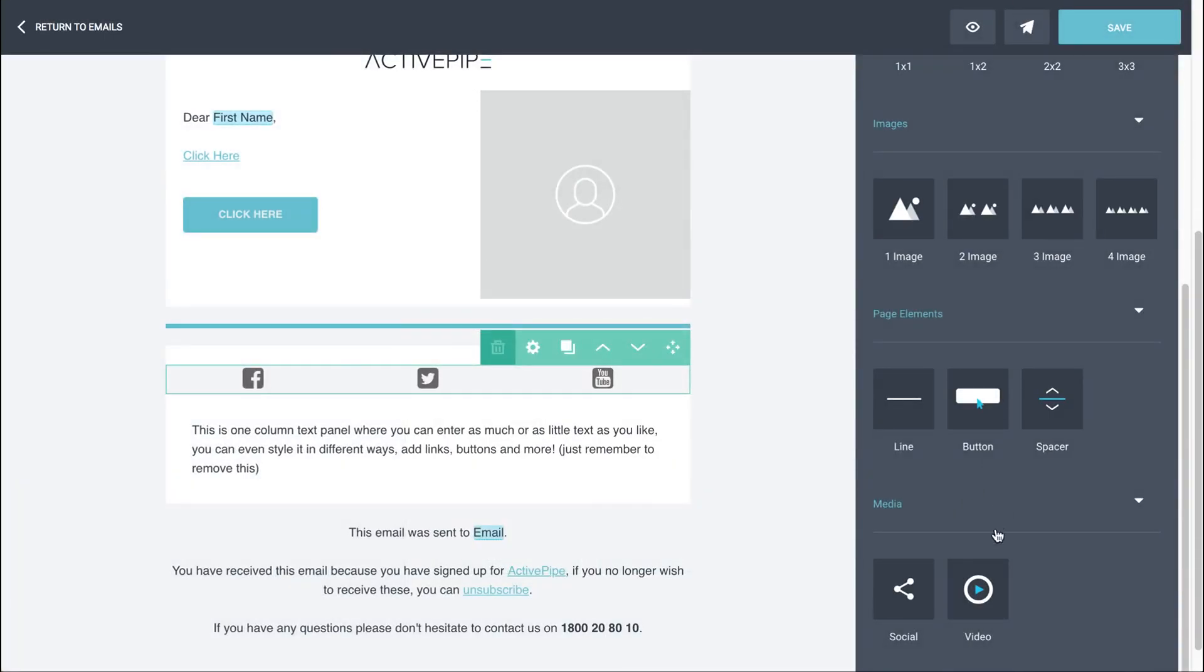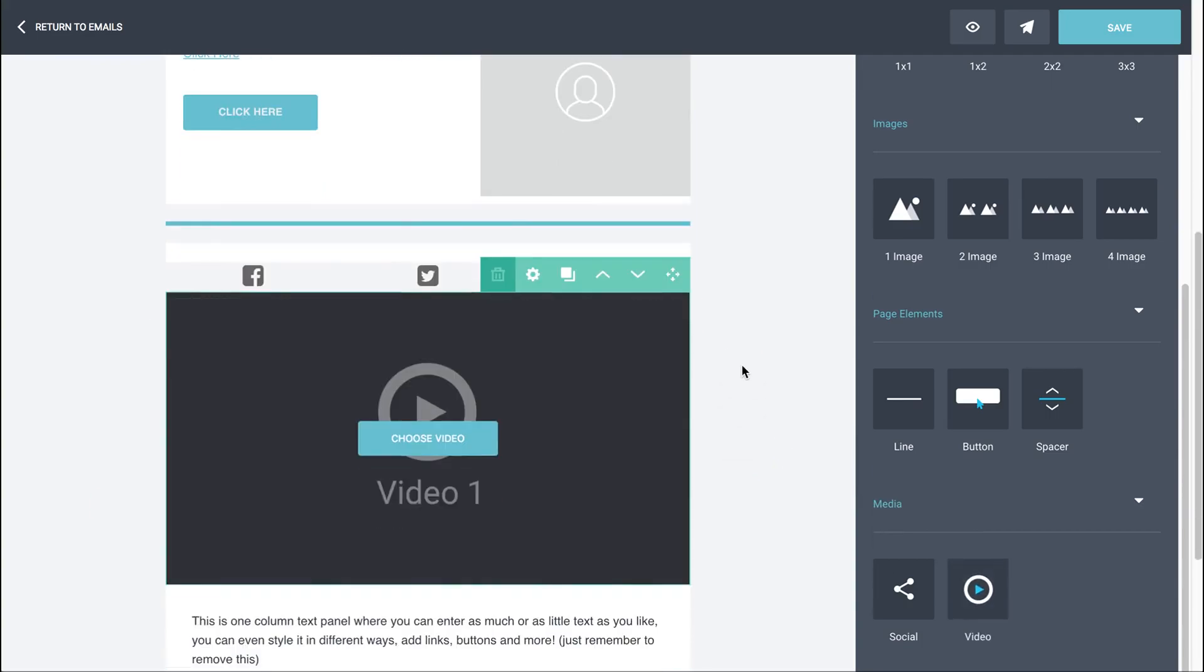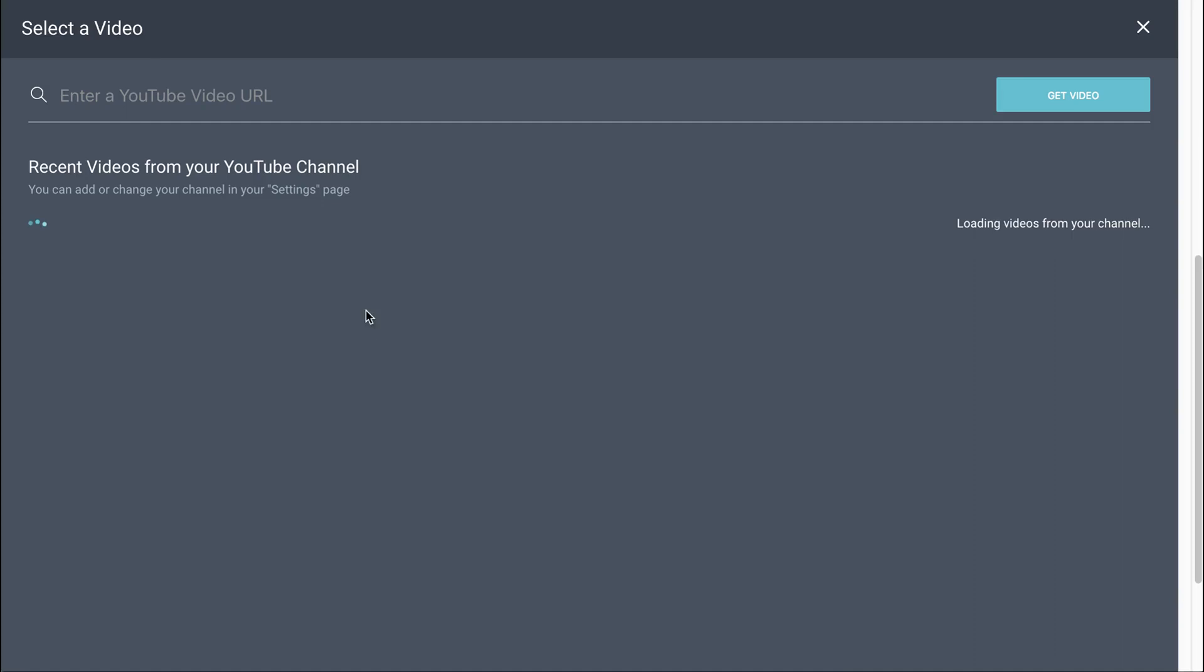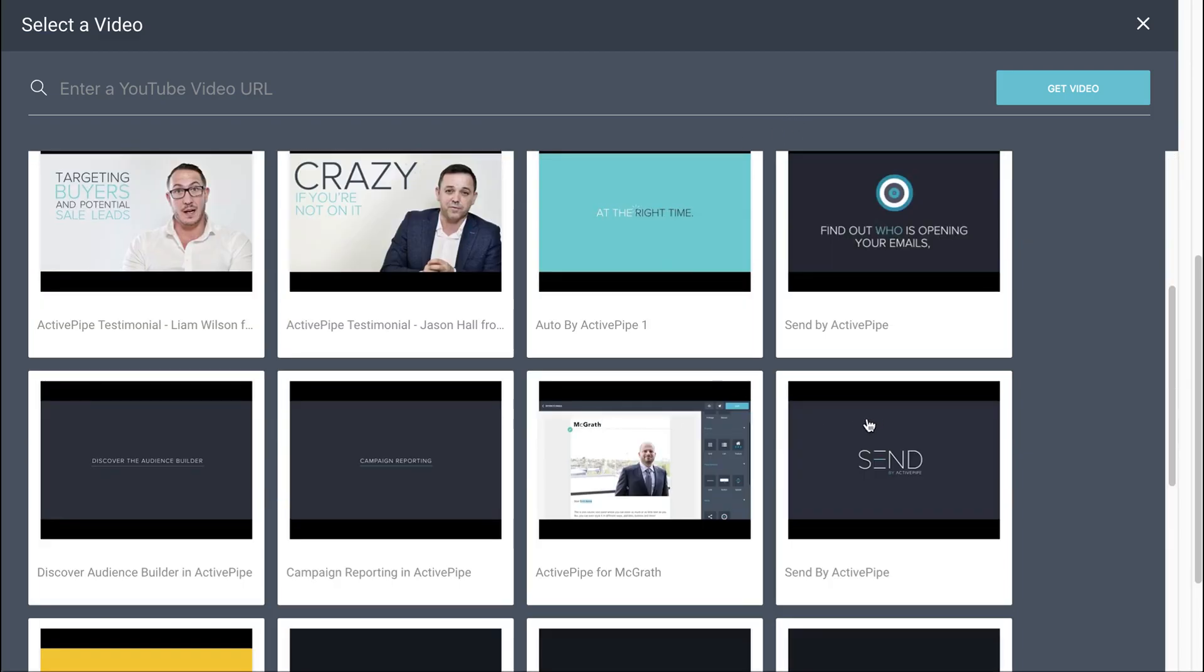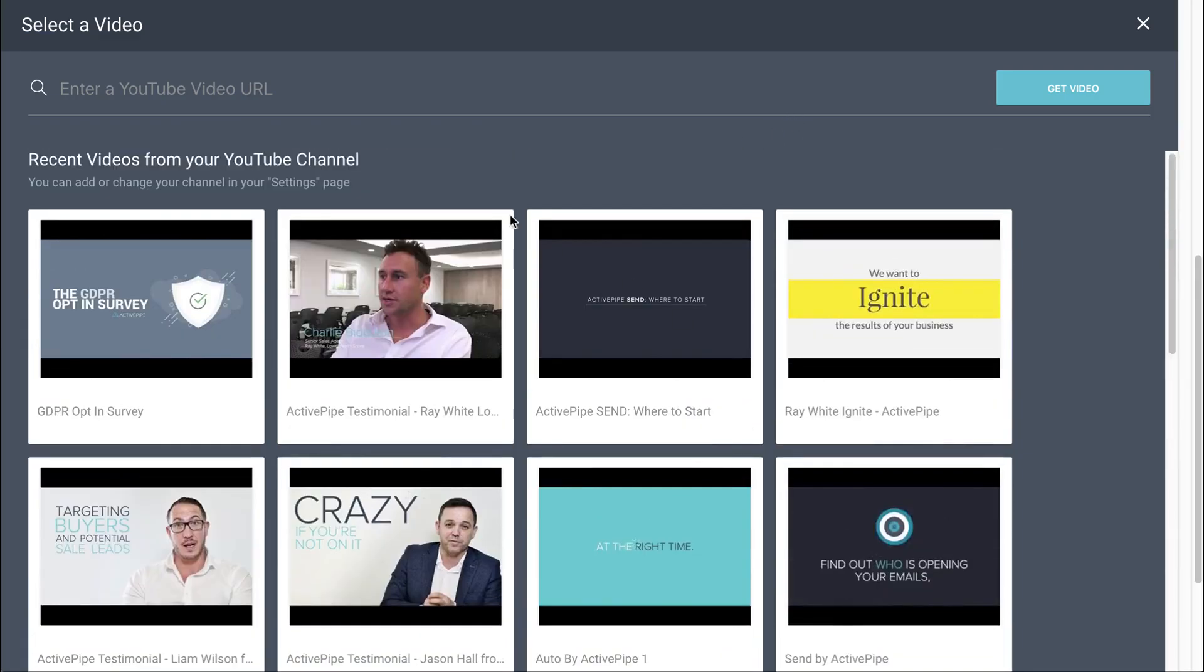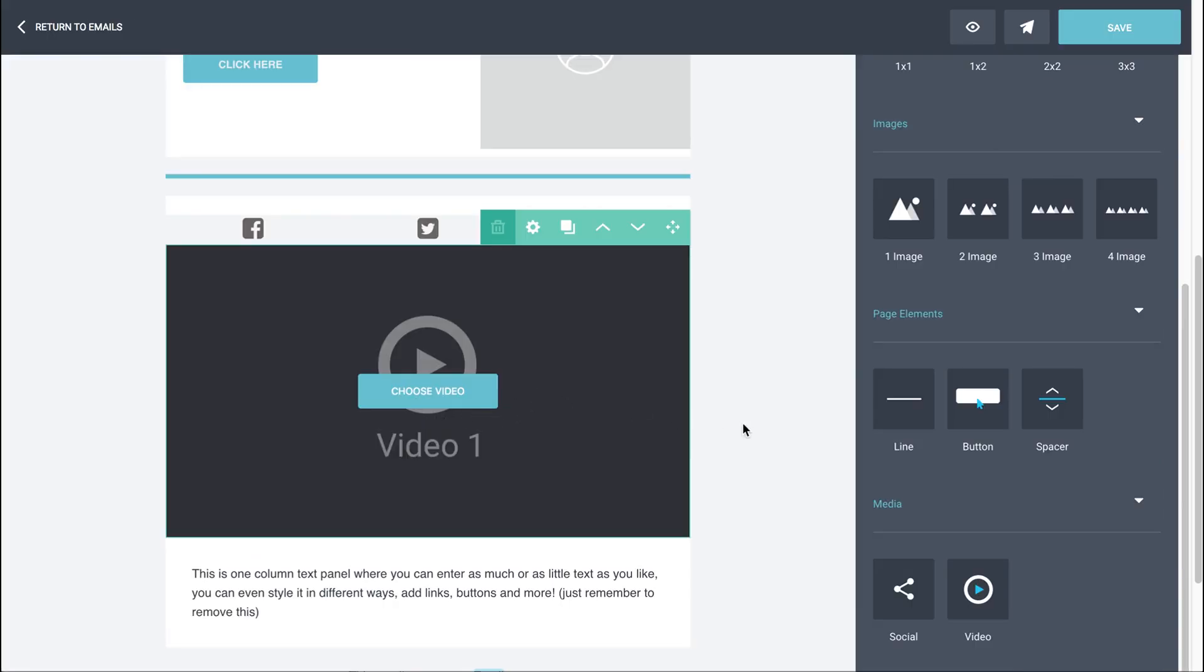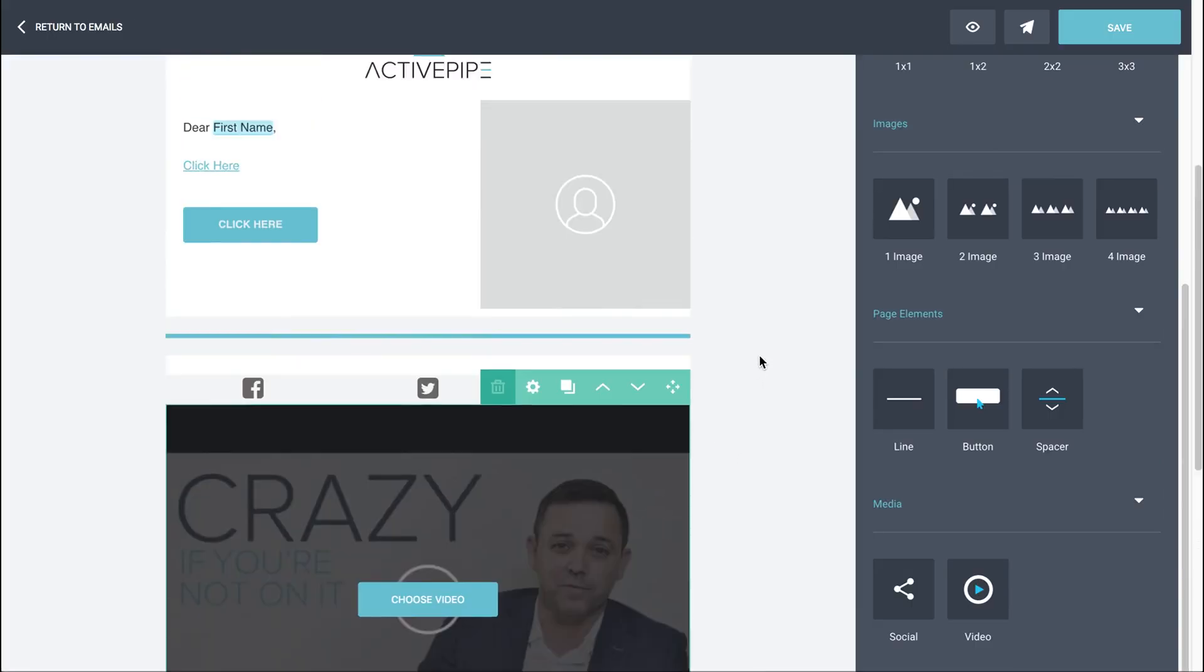So if we drag and drop that in and click on choose video, if we've connected to your YouTube channel, all of your clips will come up here so that you can either search for one and find whichever one you like, or you can also put in another URL from YouTube to select that. So once you've found the one you want, just click on it to bring it through to your template. And there we go.